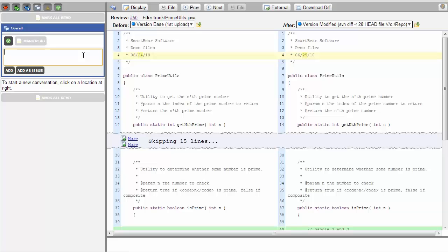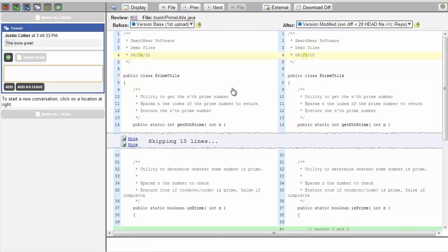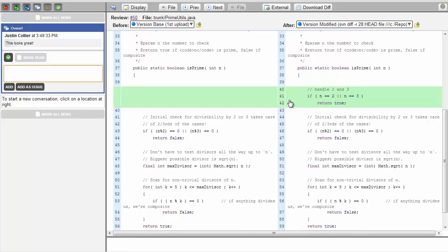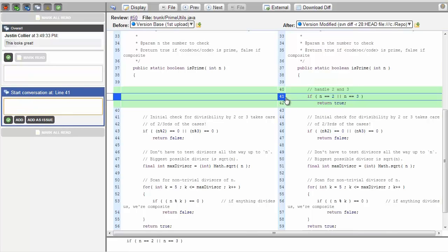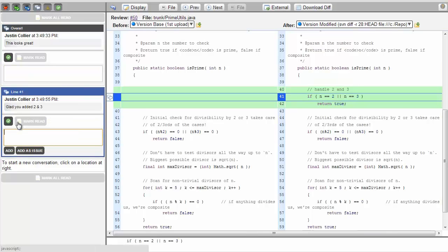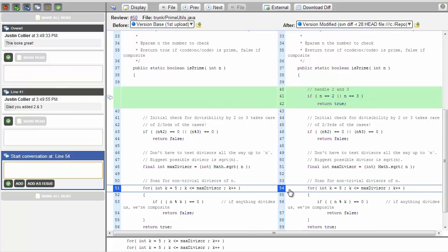When performing a review, you can make overall statements, select individual lines, or comment on a specific line and then file an issue.